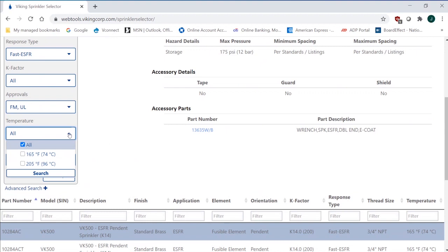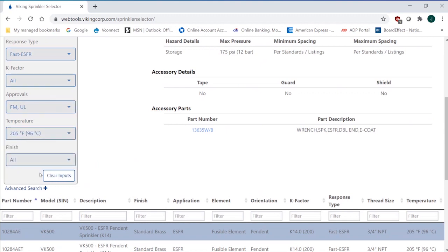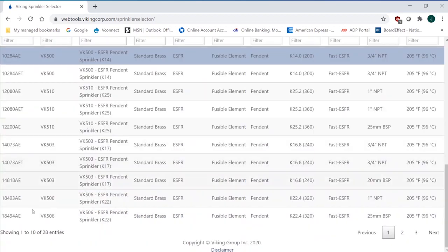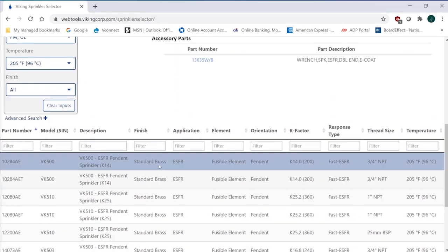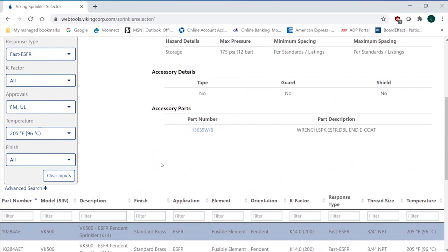Again, on temperature, the ESFRs are either ordinary or intermediate. And again, at the top of the warehouse, if you believe that that sprinkler is going to get above 100 degrees, not only we, but the NFPA 13 requires you to use intermediate temperature. So if you use intermediate temperature, again, we're down to 28 entries because that's the 200-degree operating elements.